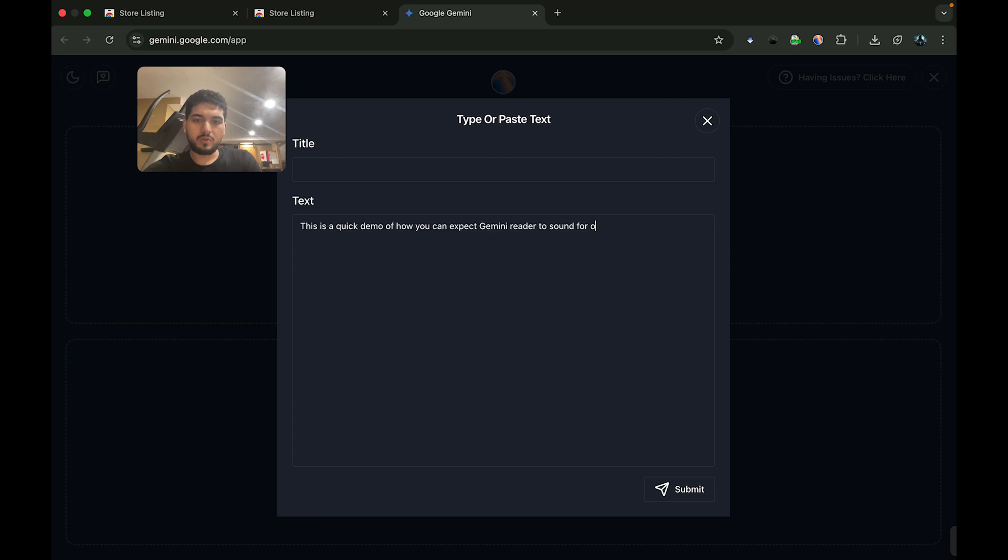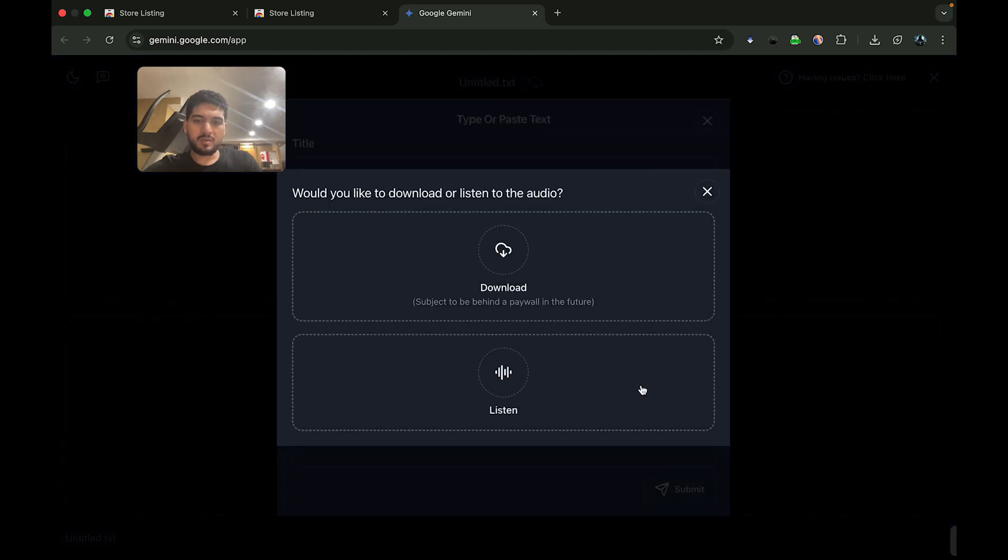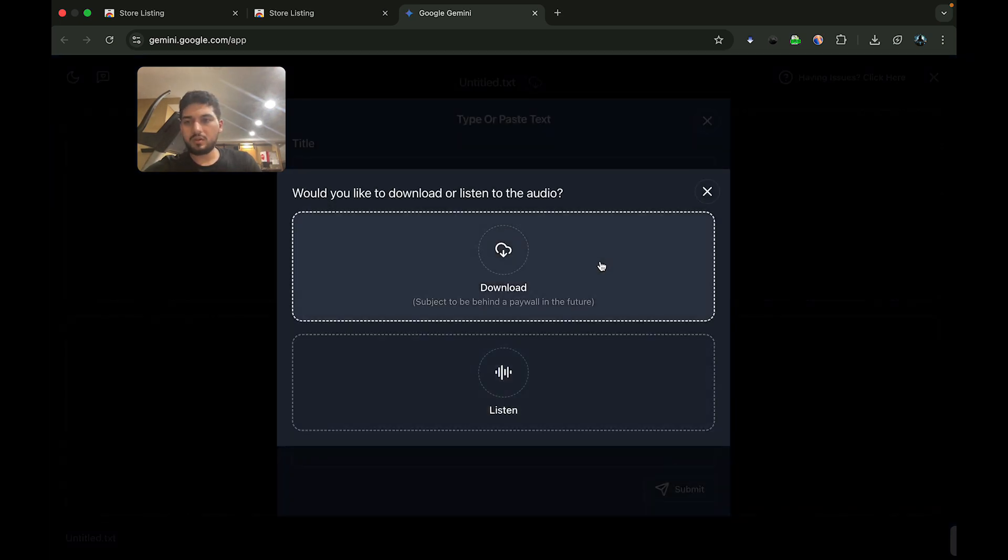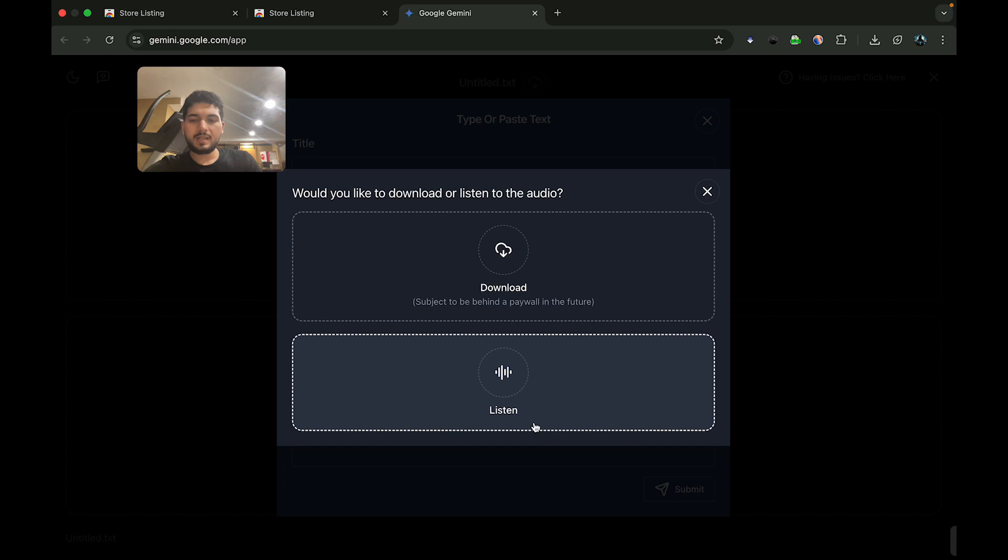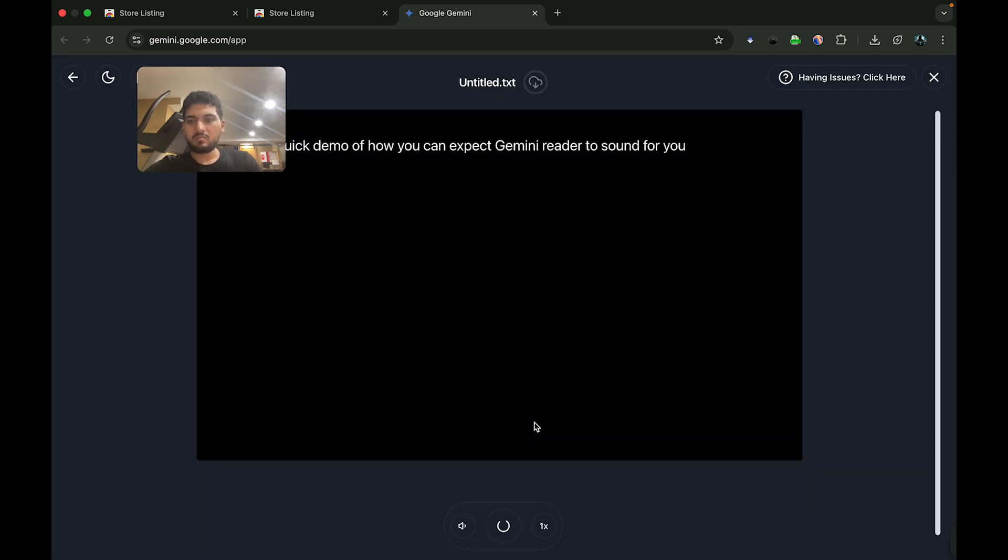Now when I press submit, I see two options: you can either download the audio or you can simply listen to it. Let's say you only want to listen to it.